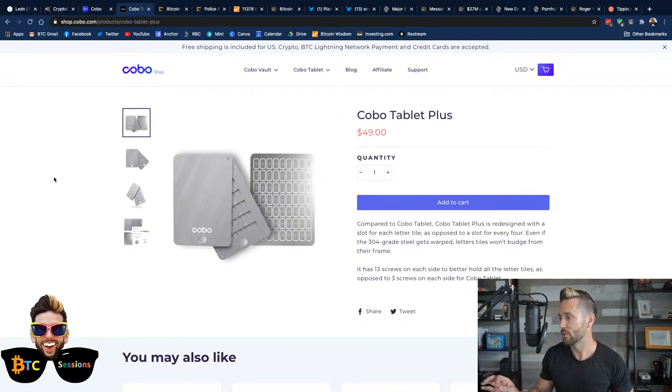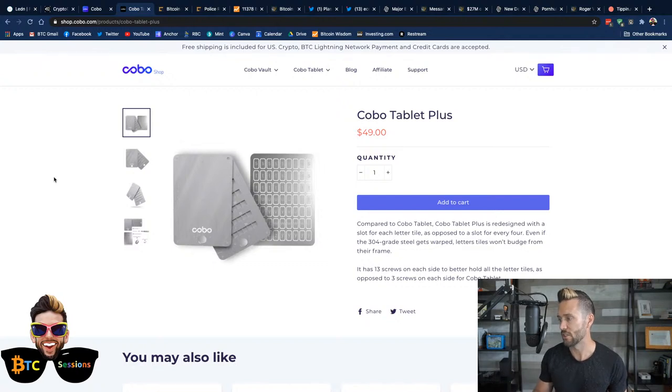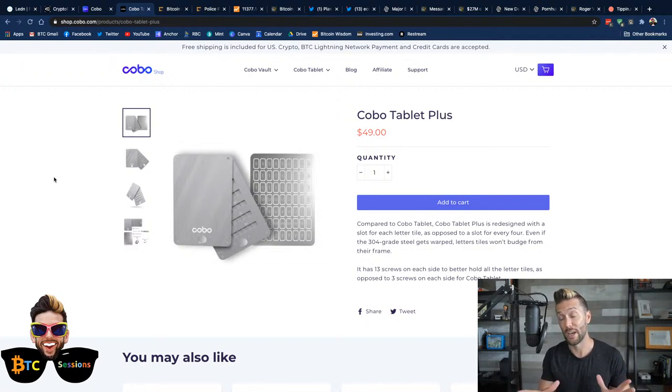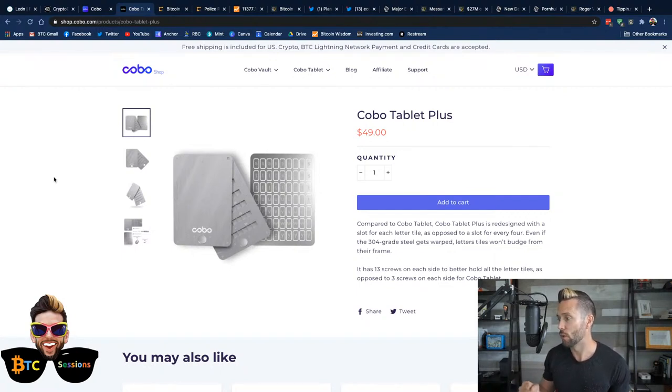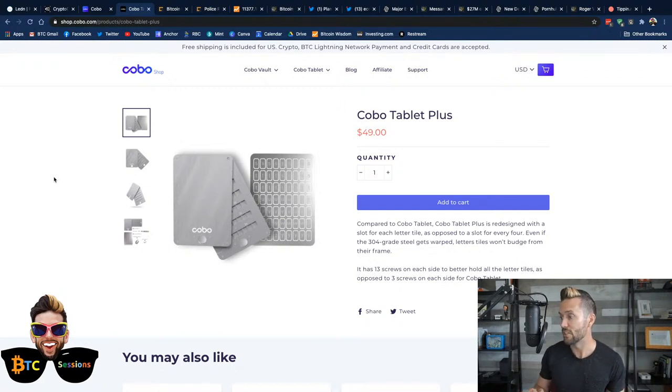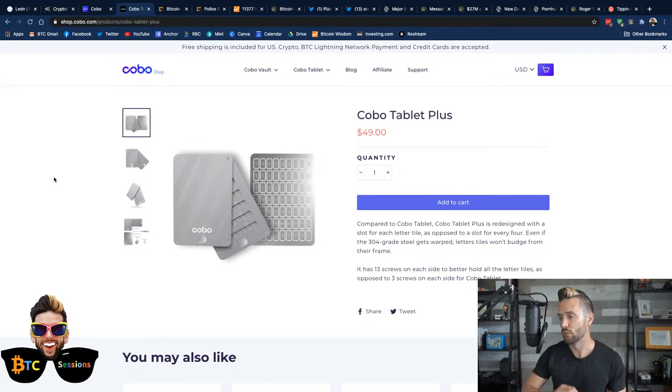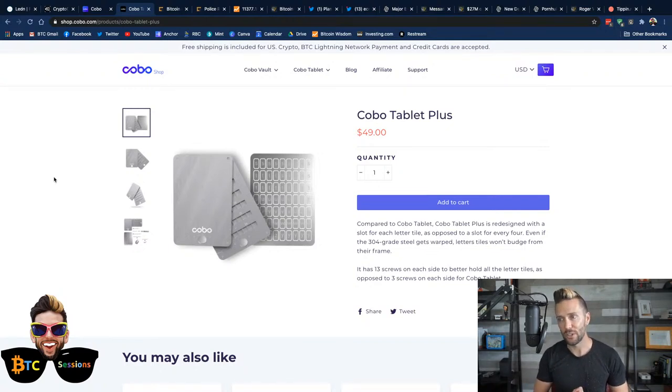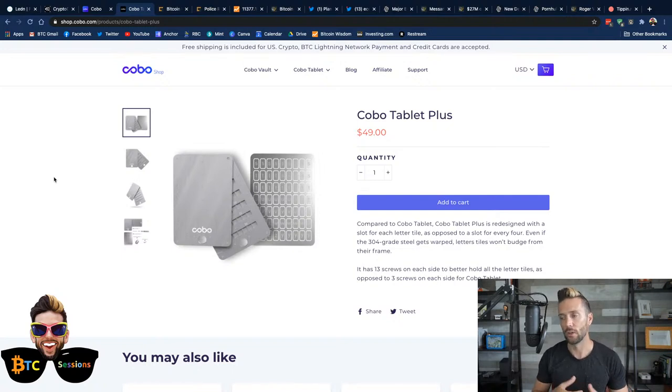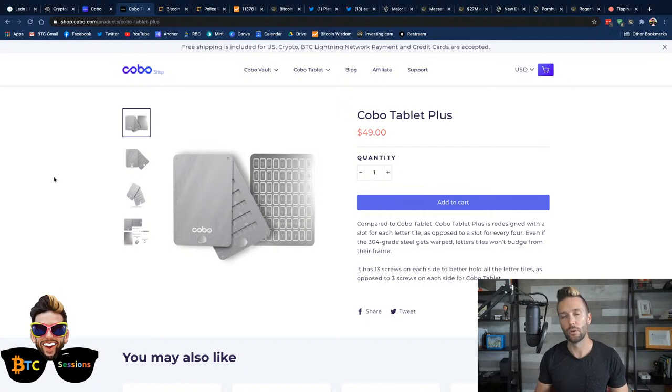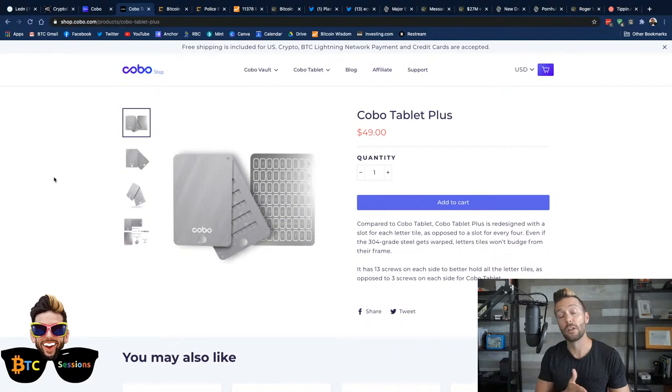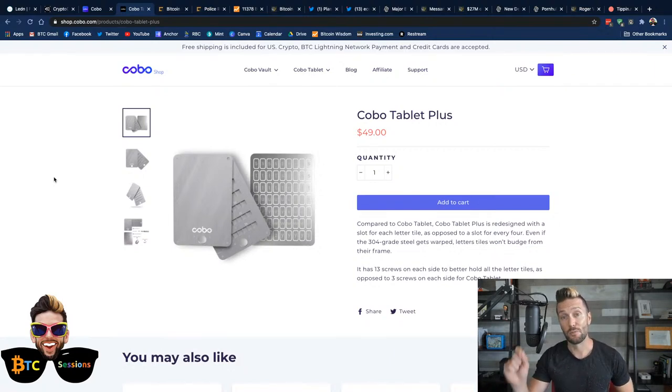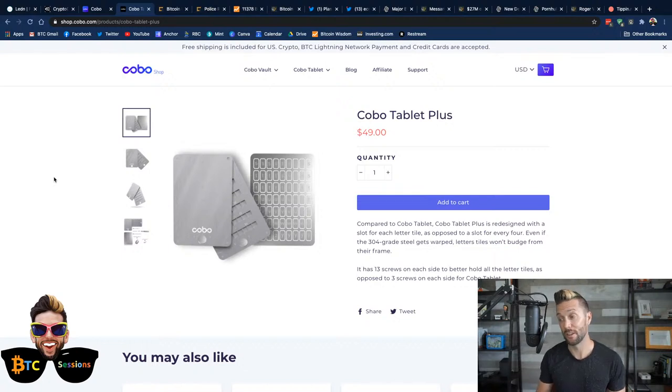Compared to the Kobo Tablet, the Kobo Tablet Plus is redesigned with a slot for each letter tile for your backup phrase, as opposed to a slot for every four. Even if the 304 grade steel that it's made of gets warped, the letter tiles won't budge from their frame. And they built this product specifically because Jameson Lopp tested out a lot of these seed storage devices. And they found that the old version, not as secure from warping. The letters could come loose. They completely redesigned that, specifically because of that test. And they did what the market demanded.